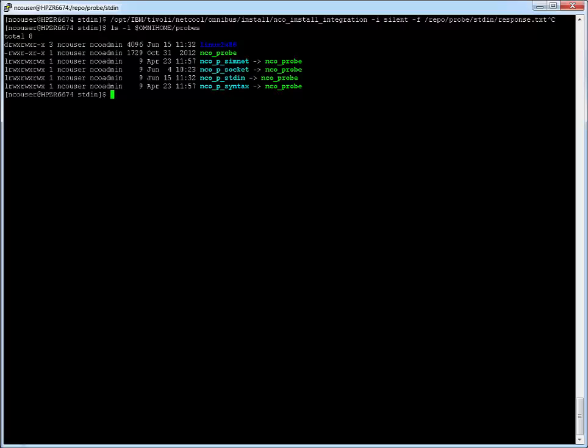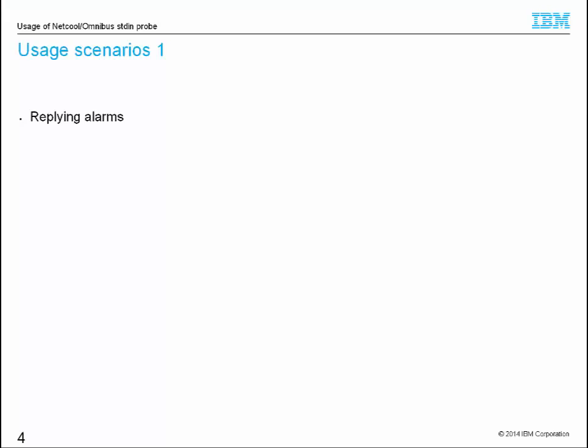Next, I will introduce uses of stdin Probe. Replaying alarms. In this example, I will demonstrate how to use stdin Probe to replay raw capture alarms from a socket Probe.